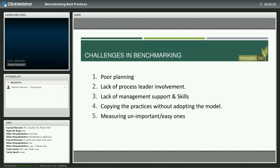Challenges in benchmarking start with poor planning, which could lead to wrong results and wrong conclusions. Also, lack of process and leader involvement — benchmarking requires top-down involvement from organizational leadership. Lack of management support and skills as well. Also, copying practices without adapting them — when you benchmark with other organizations, it's not about copying best practices but adapting them to your own organization and your own culture. And finally, measuring the impact of benchmarking on your organization.